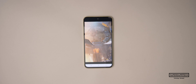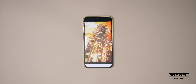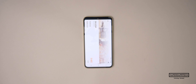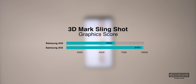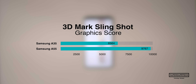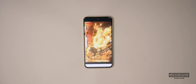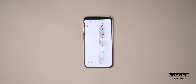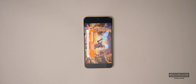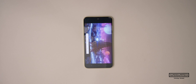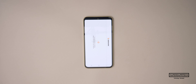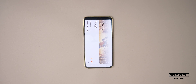I then ran a number of different graphics tests from 3DMark. Starting off with the Slingshot test, I got a score of 5682 with a graphics score of 6564, which is considerably lower than the 9767 that we saw in the A55. I also ran the Slingshot Extreme test, which gave us a graphics score of 4909. I then ran the Wildlife test and got a score of 2797 with an average frame rate of 16.75 frames per second.